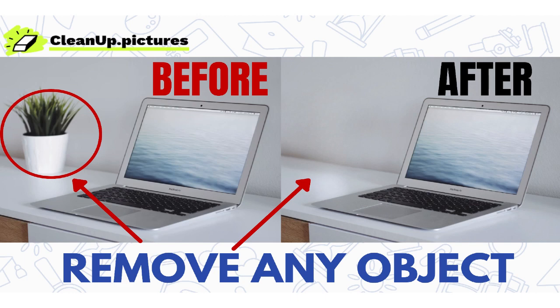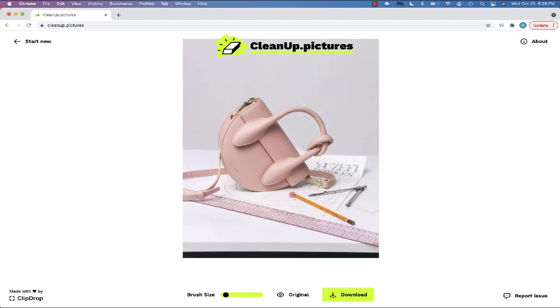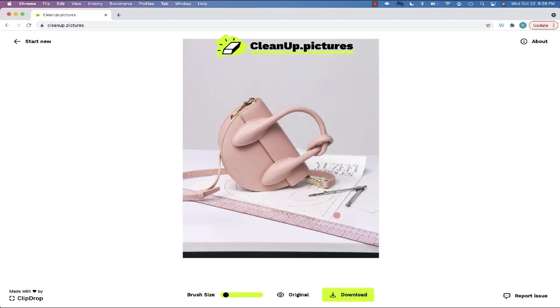Welcome everyone. Today I'm going to be sharing a website I just recently found called cleanup.pictures. One of the things you've probably seen with photos is that when you take a photo there may be something in the way that you can't easily remove. You can do this with programs like Photoshop, but cleanup.pictures will allow you to take things out with just a few clicks — no software to download, no login to create.